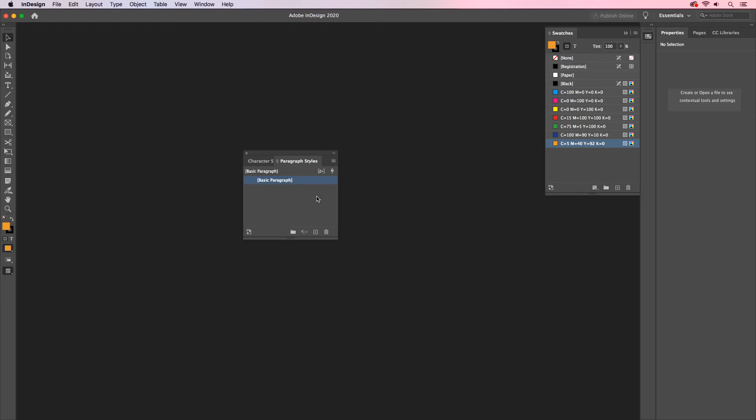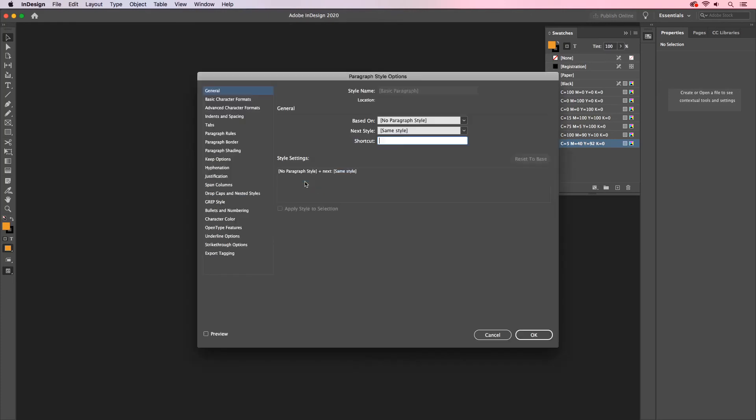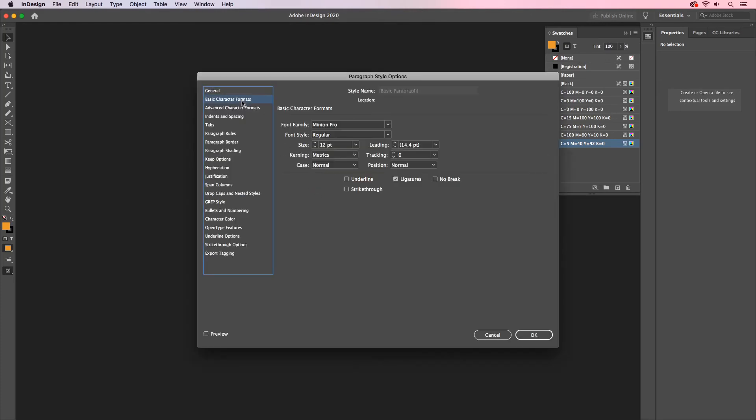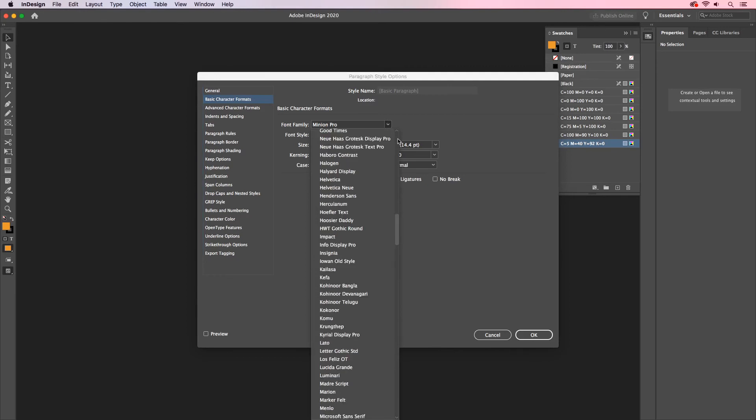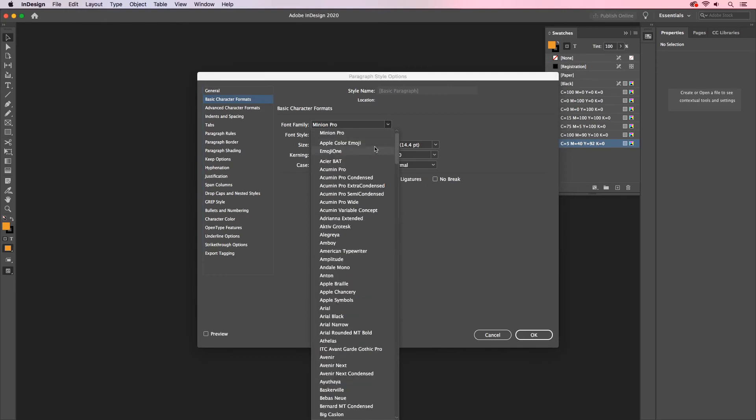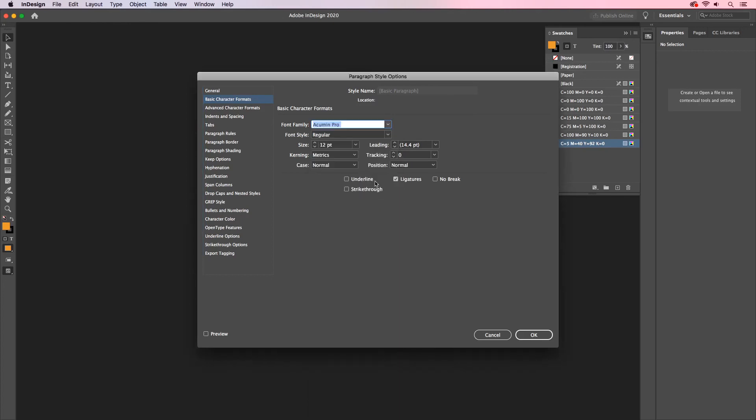Every time you create a new document, you're going to get a basic paragraph style. If we adjust this, this will be the default. So if I open up Basic Paragraph and go to my Basic Character Formats tab, you'll notice here that it's set to Minion Pro. This is the default for InDesign. I can open this up and I can select whatever font that I need to use to follow my branding guidelines. I'm just going to go ahead and choose Acumen Pro and click OK.